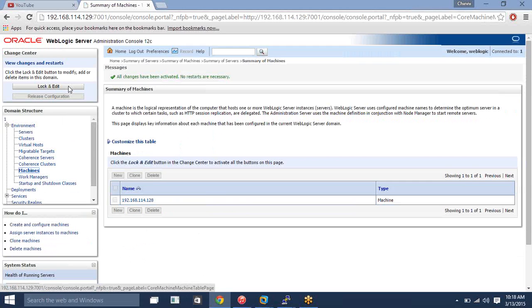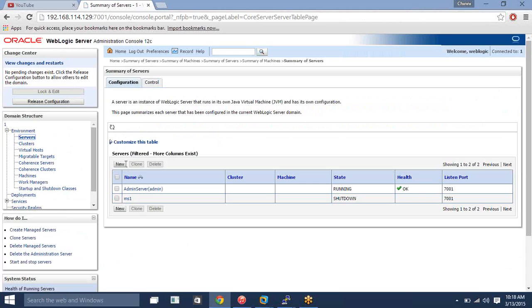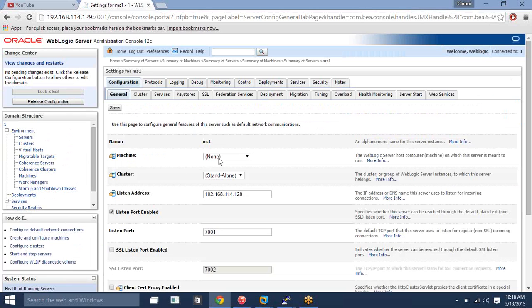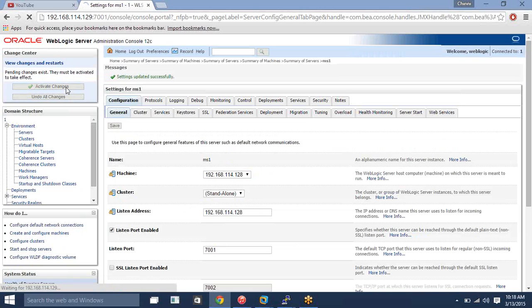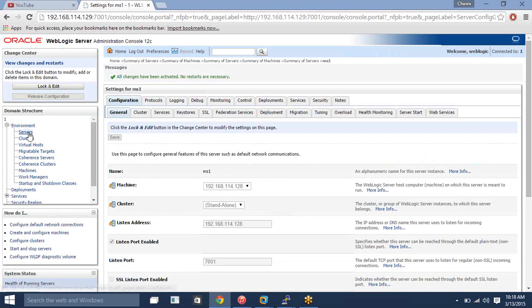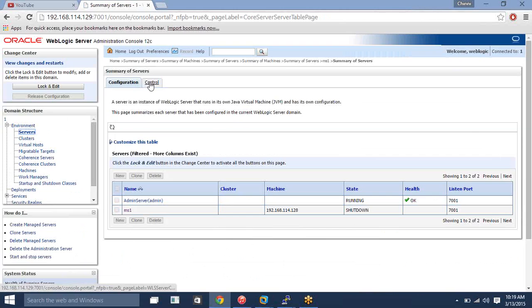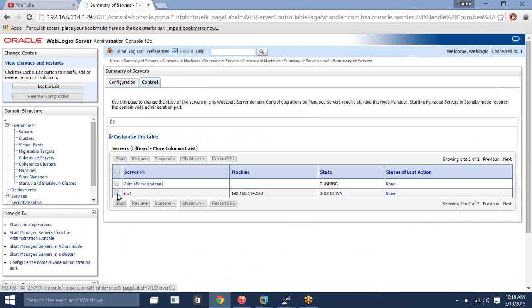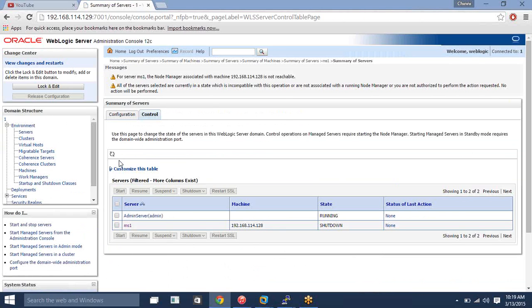Now activate this change. Go to Lock and Edit, click on the server, and here you need to add your machine name, then click Save and activate your changes. Now go under Servers, click on Controls, and try to start your managed server. The error says: 'The node manager associated with machine 128 is not reachable.' Let me check on my remote machine.